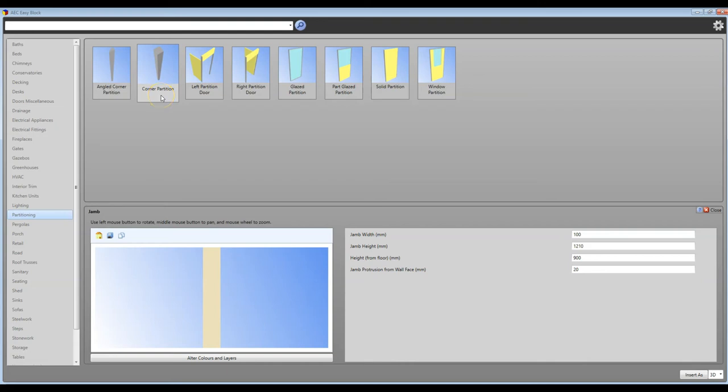In the next video, we'll be exporting the model into Photo Visualizer to create fantastic photo-realistic models.